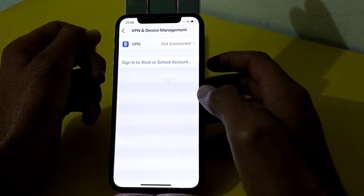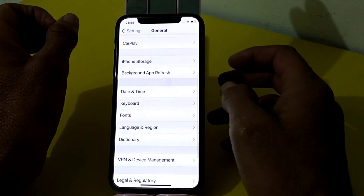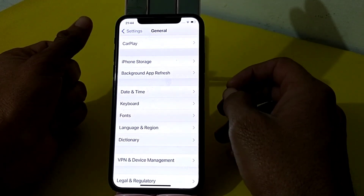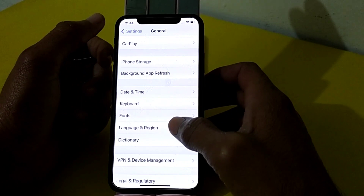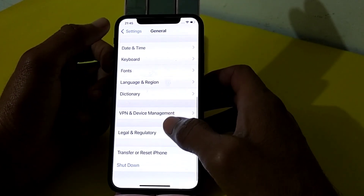Scroll down and tap on VPN and Device Management. Make sure that you are not connected to a VPN. If you are connected to a VPN, disconnect from it. Then scroll down and tap on Transfer or Reset iPhone.